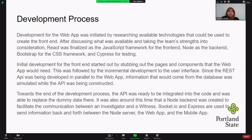The initial development for the web app included creating skeleton components and pages, then incrementally developing the components and adding logic to power the app's functionalities. Since the REST API was being developed in parallel to the web app, information that would come from the database was simulated while the API was being constructed. Towards the middle to end of development, the API was complete and could be integrated to replace the dummy data. It was also around this time we created a server for the Node backend to facilitate communication between witnesses and investigators, using Socket.io and Express to send information back and forth between the Node server, the web app, and the mobile app.